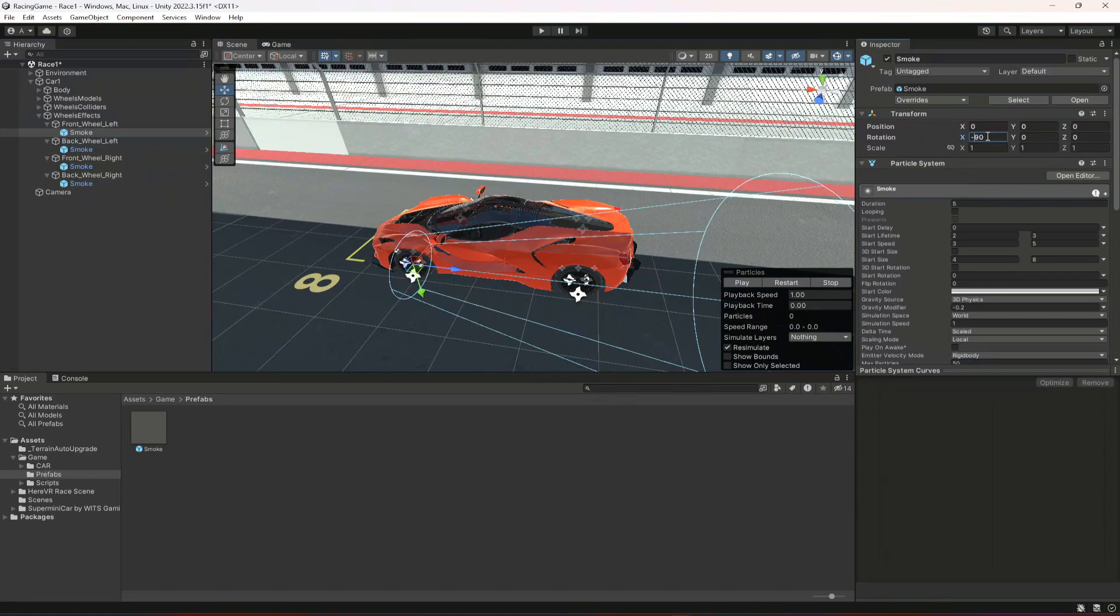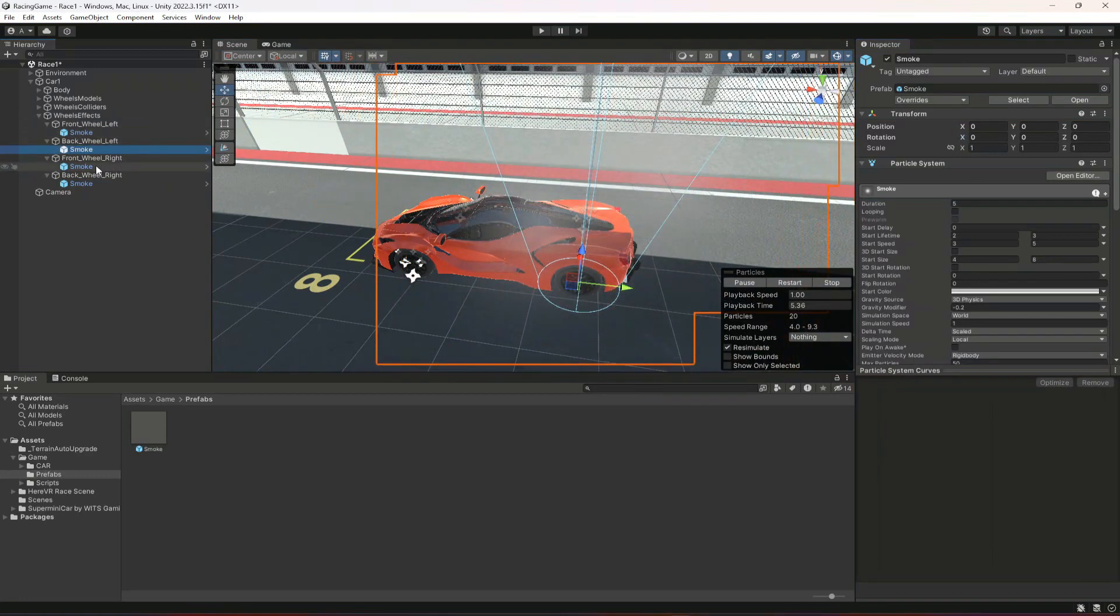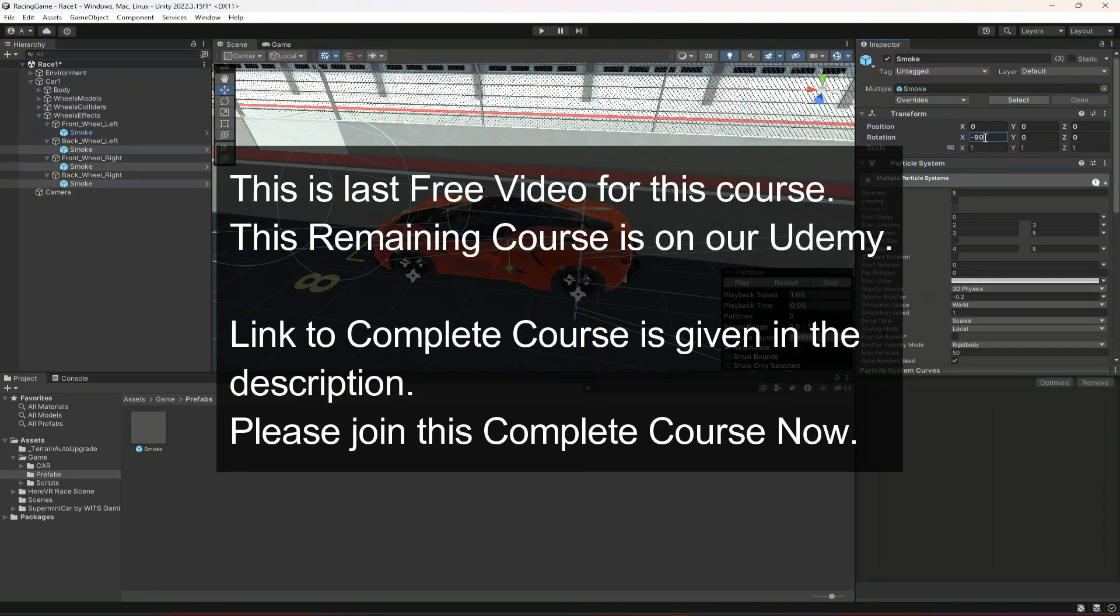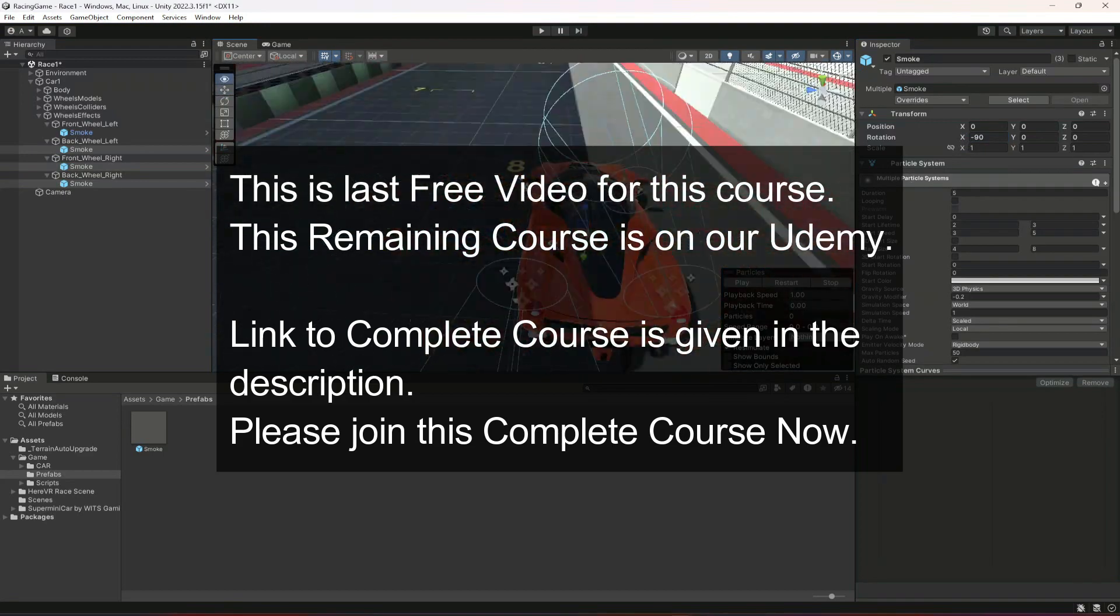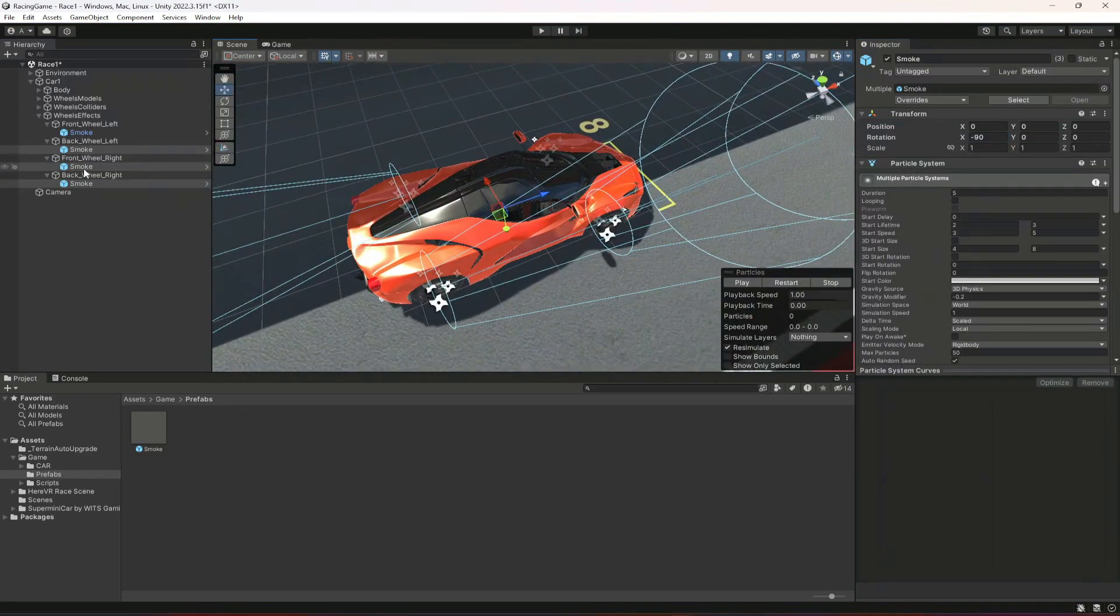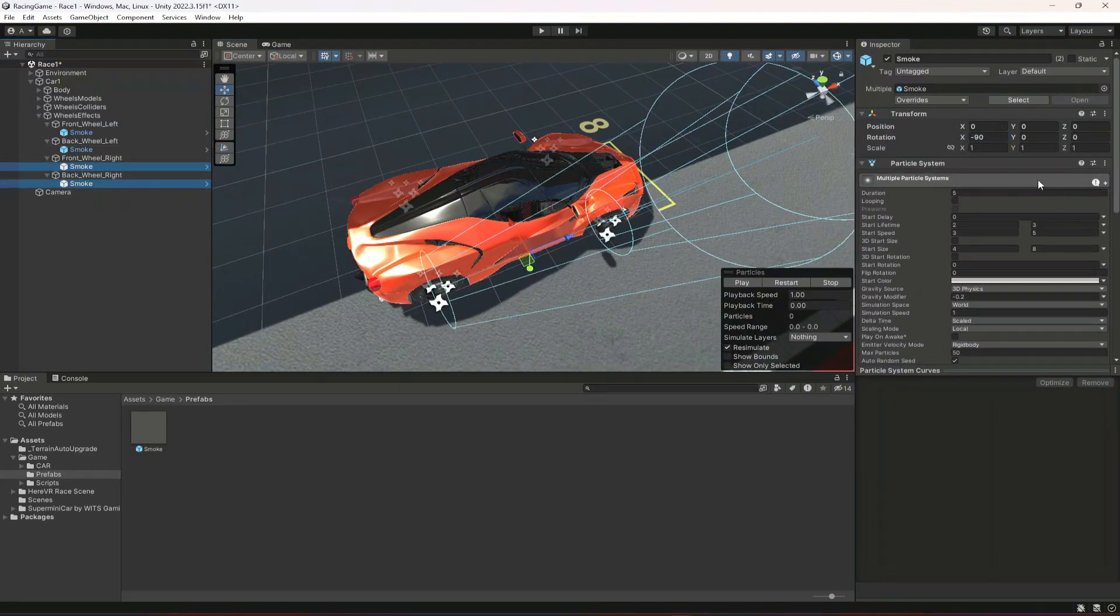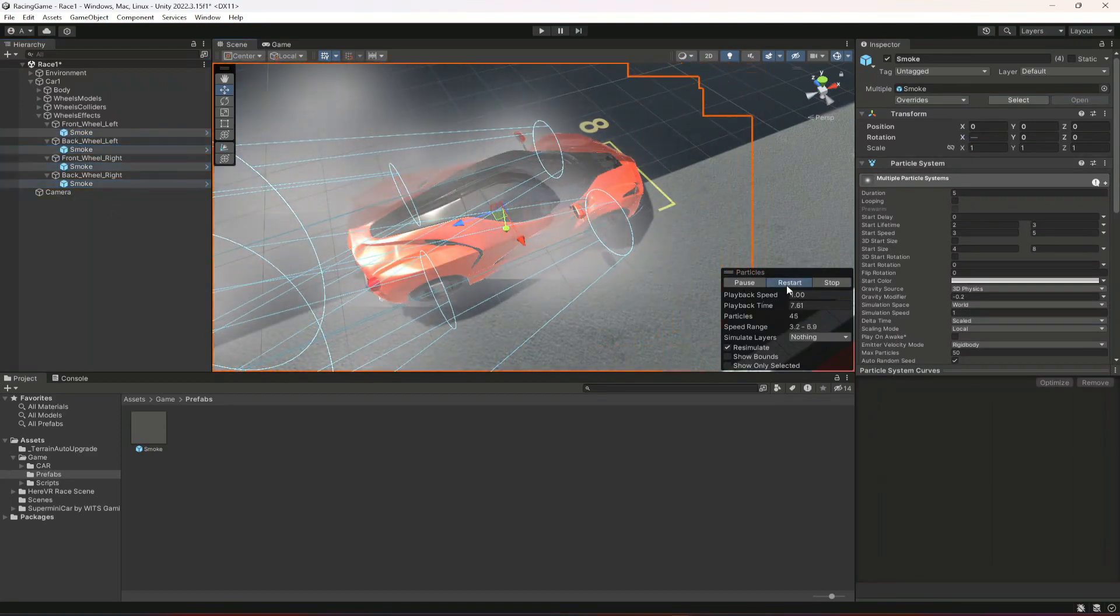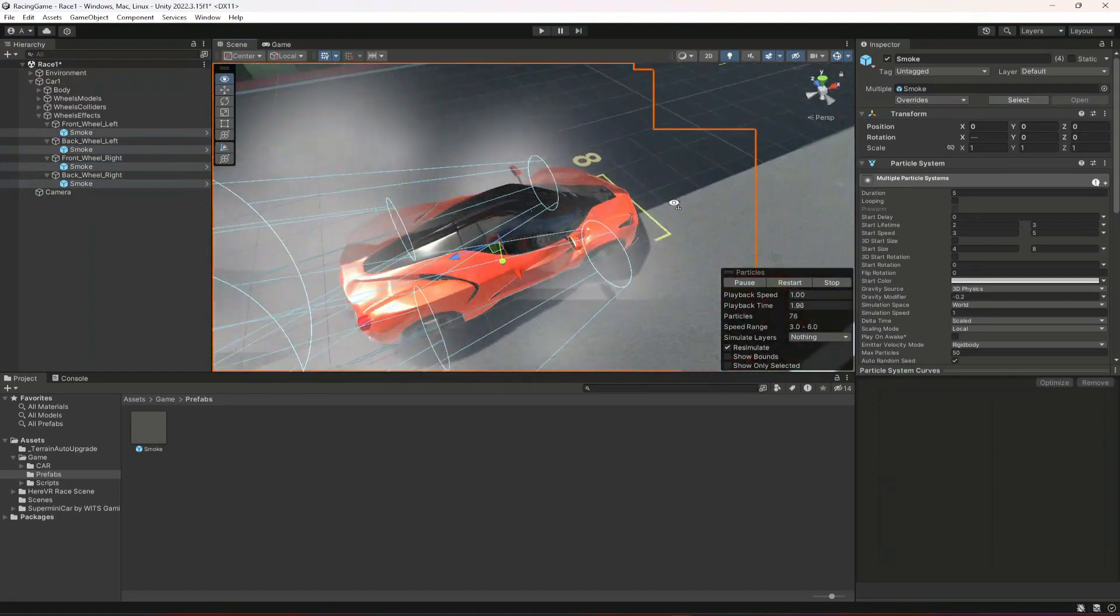I'll make the rotation Y minus 90. Let's do minus 90 here, but as you can see these two are now on the front side. So we're gonna select these two and change it to just 90. So now as you can see they are all in the backward direction.